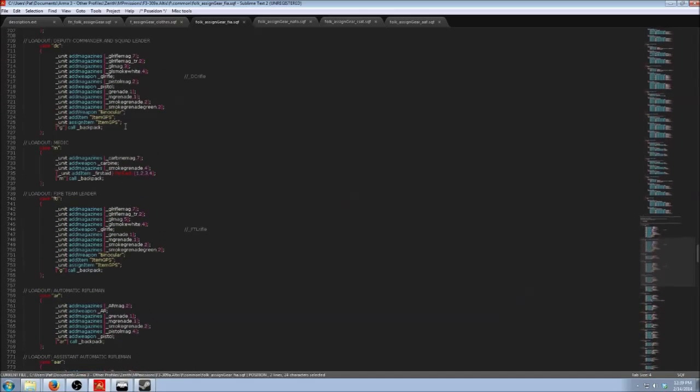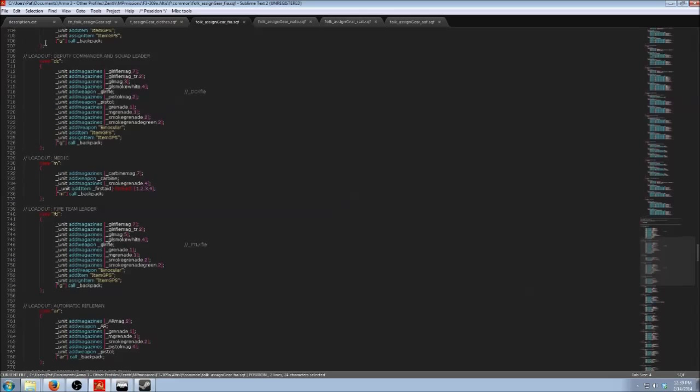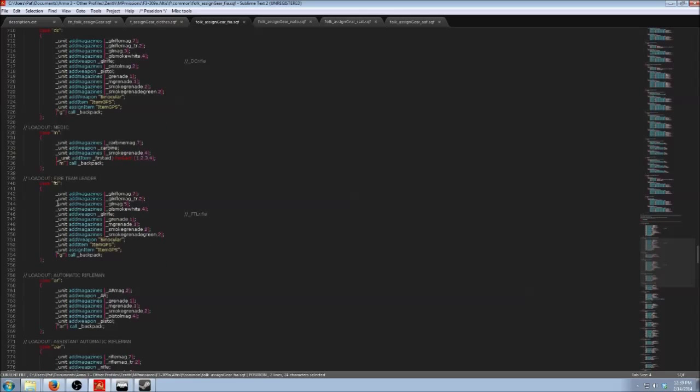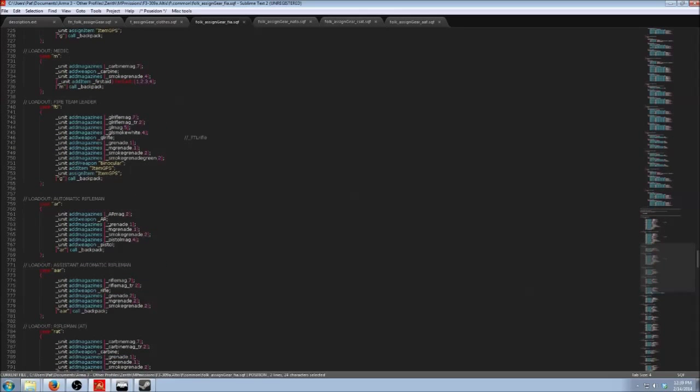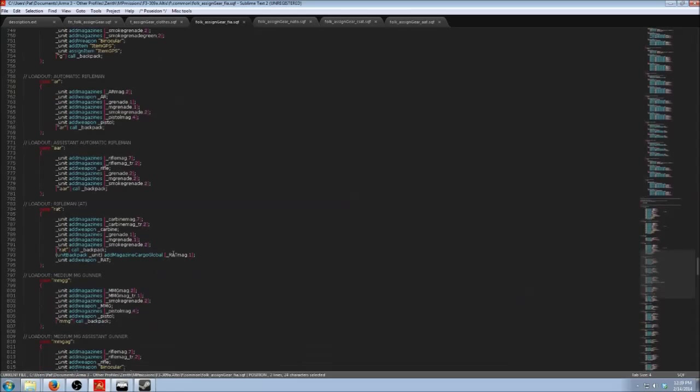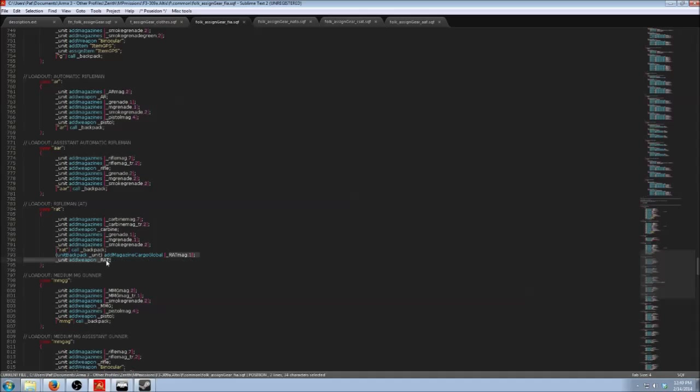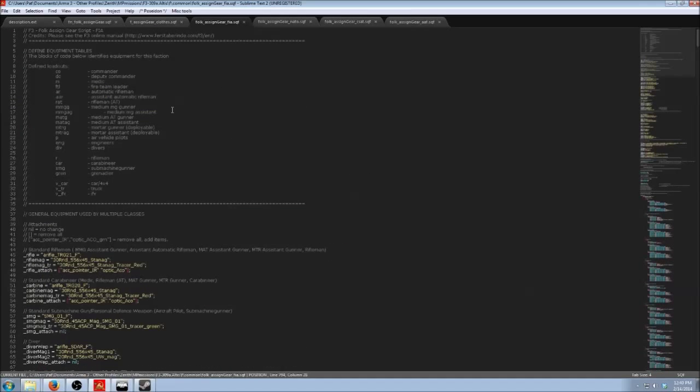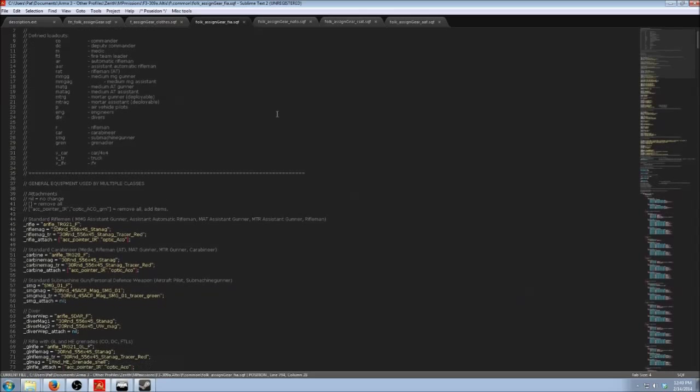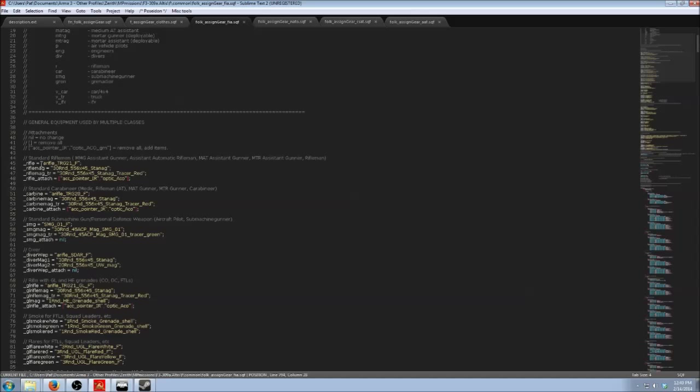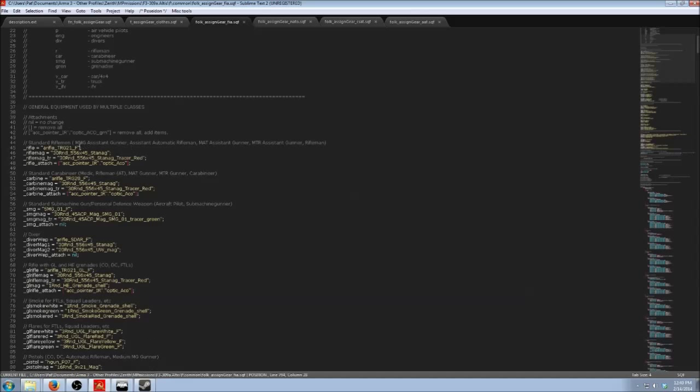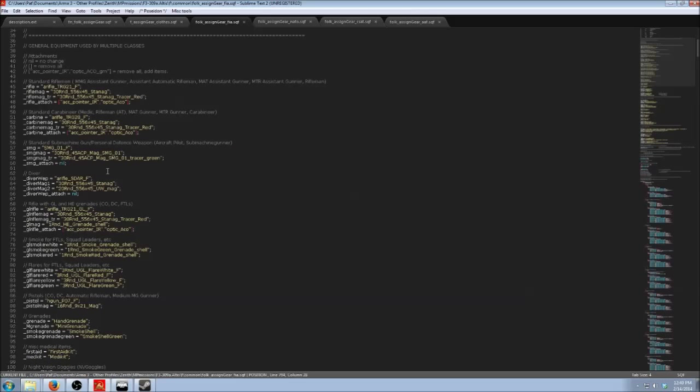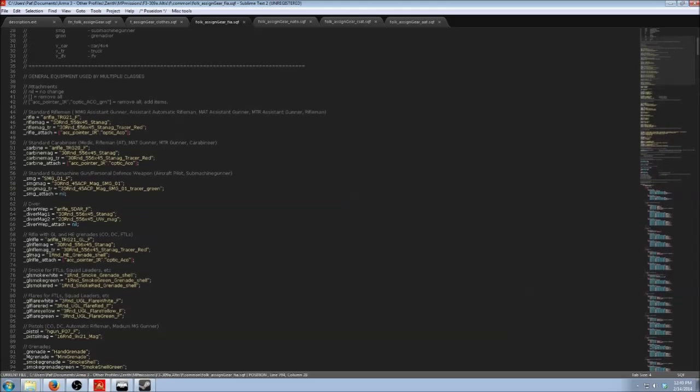And if you wanted to change the gear or how much of something the commander's going to get, you would do it here. This is where all this stuff is being handled. For example, the commanders are going to get GPSs and binoculars. Same with FTL. Your regular riflemen are not. Then you've got your automatic riflemen. He's going to get the AR weapon and AR mags. Whereas your RAT, your RAT is your AT rifleman, he's going to get the RAT mag with the RAT, which is the rocket launcher.